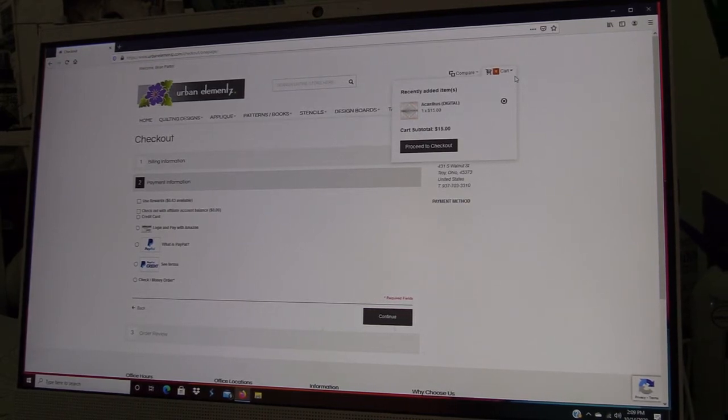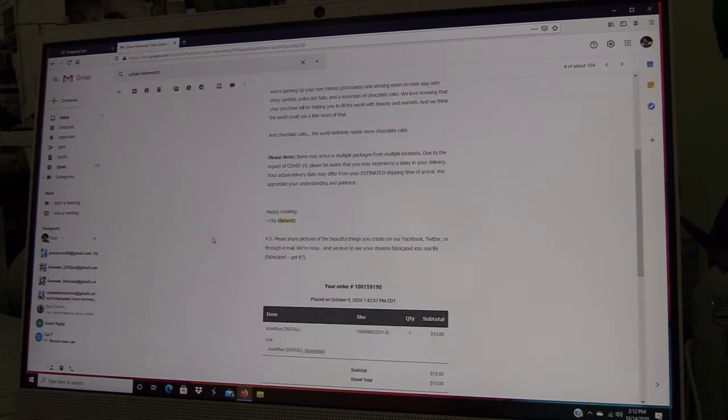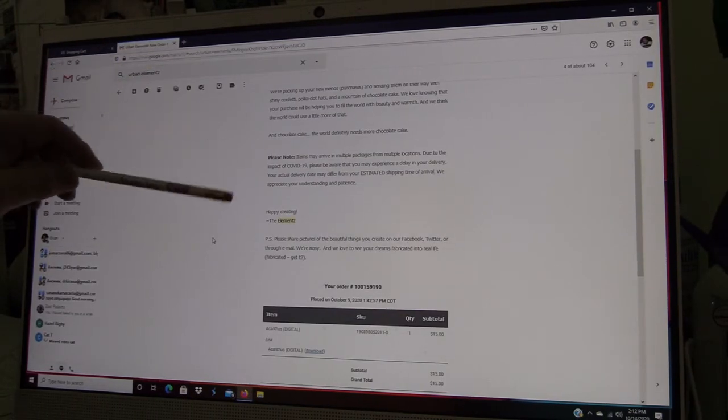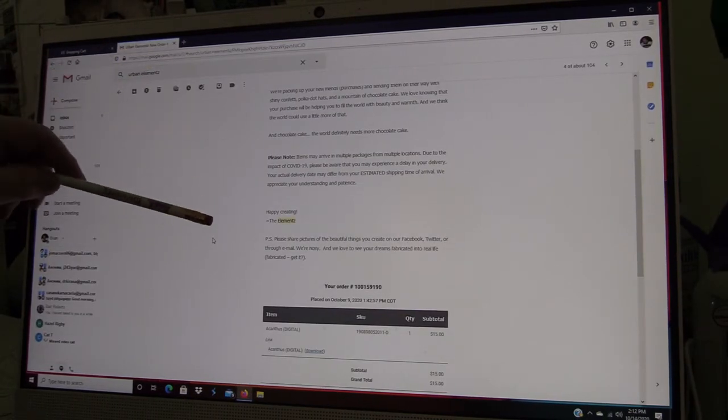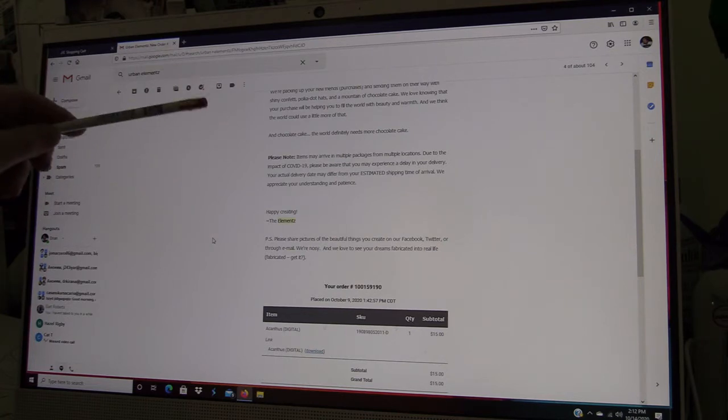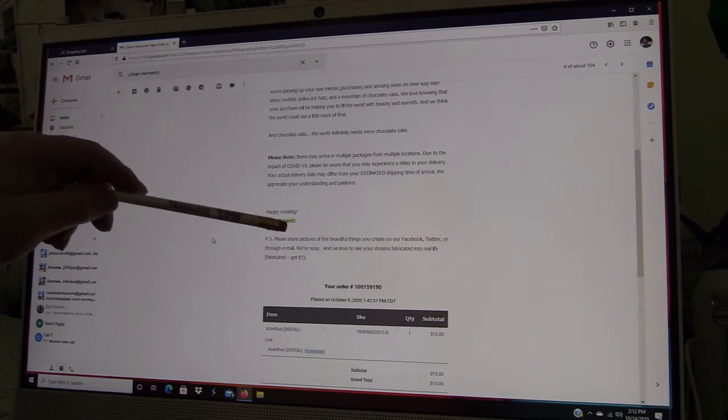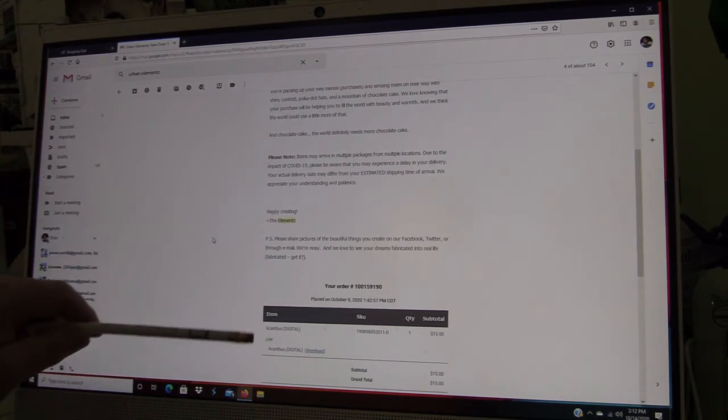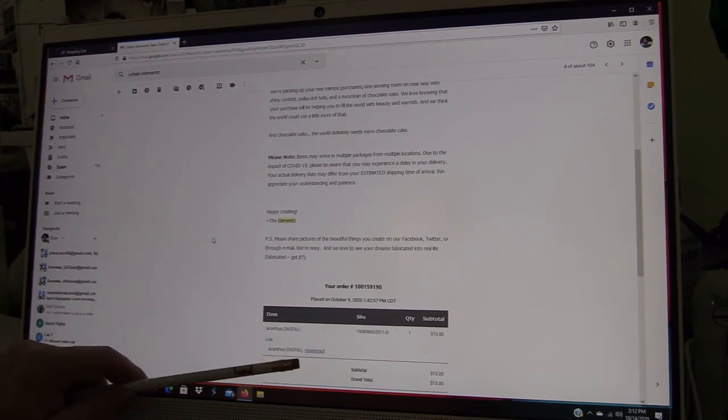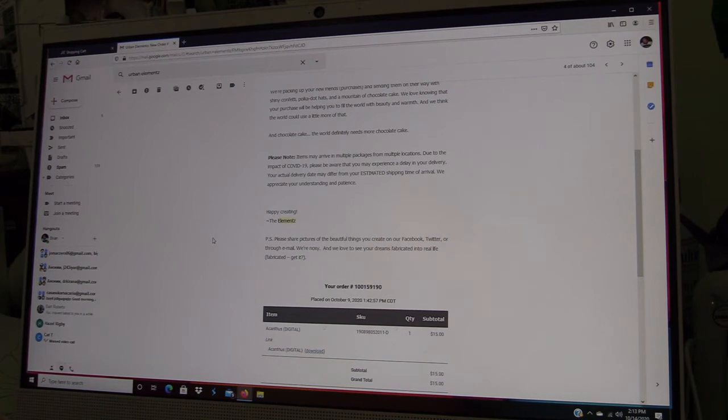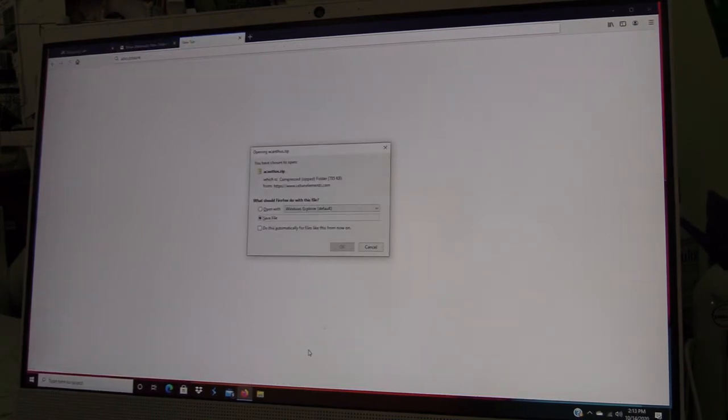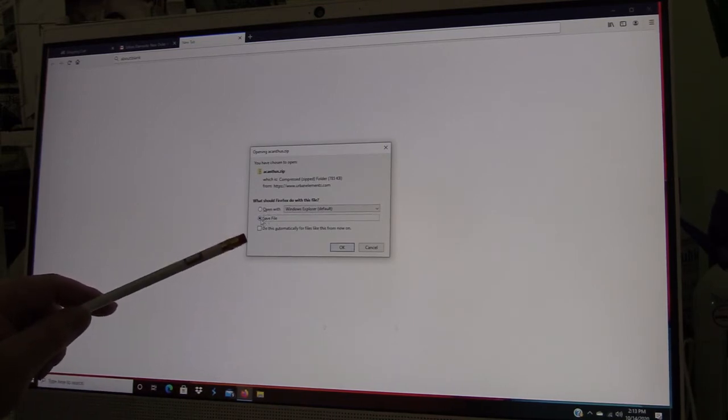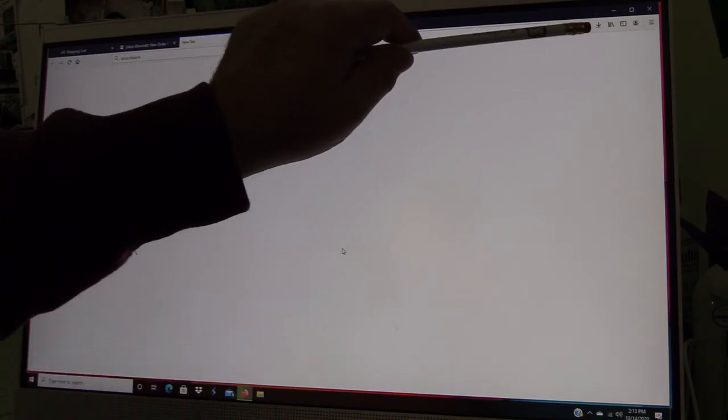You will get two emails from Urban Elementz after you purchase a design. The first email is going to be your receipt, and the second email is going to be the email that has the download attachment for your design.